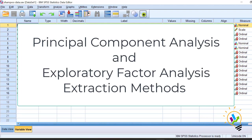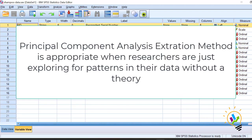Let us start. The first one we'll discuss is principal component analysis. PCA is appropriate when researchers are just exploring for patterns in their data without a theory. You need to use principal component analysis when you are just seeing what is the relationship between the variables, but you are not guided by any theoretical background.